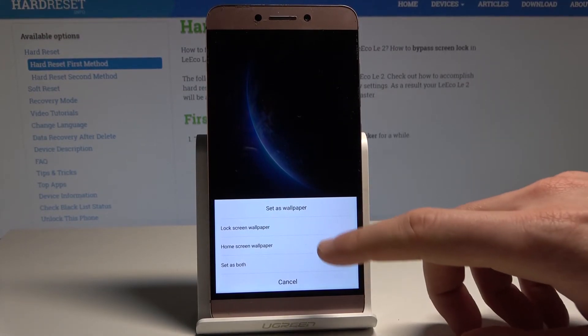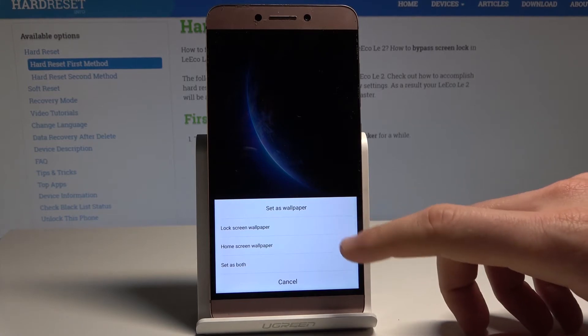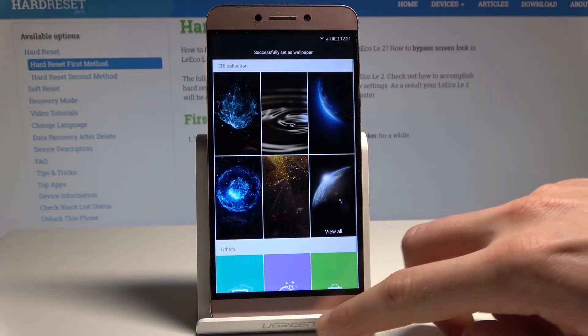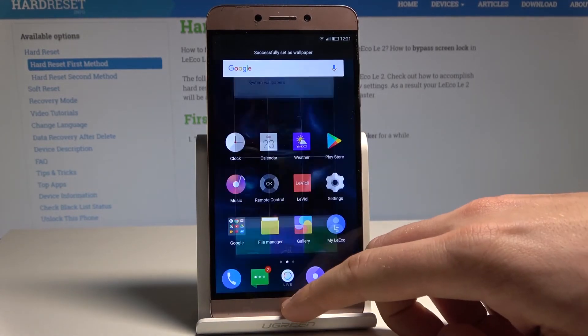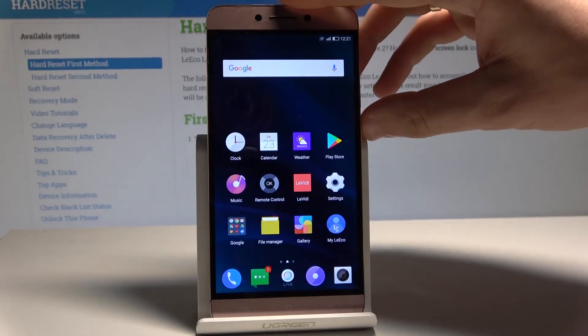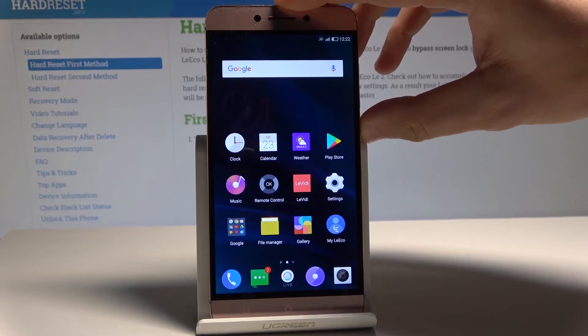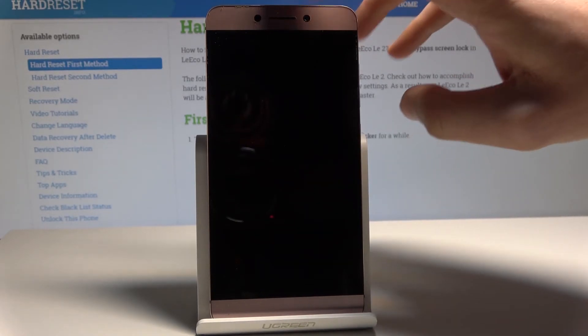Let me apply it to my lock screen. As you can see, you should now see the new wallpaper — everything went well.